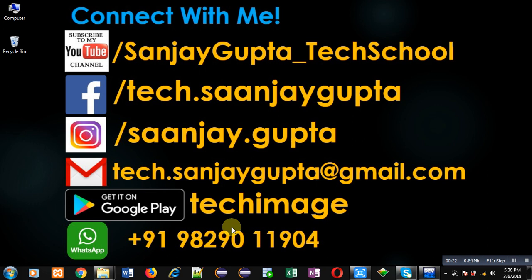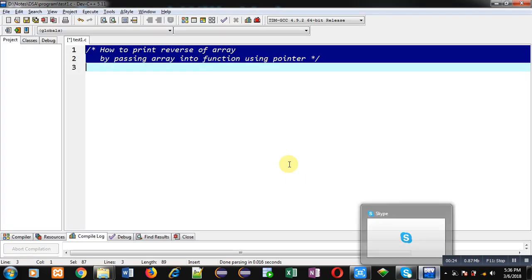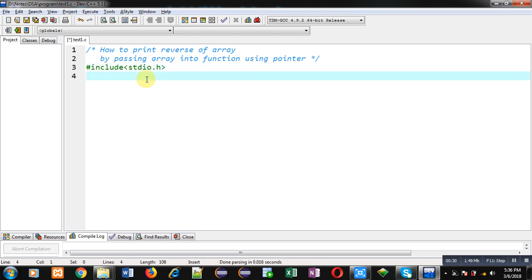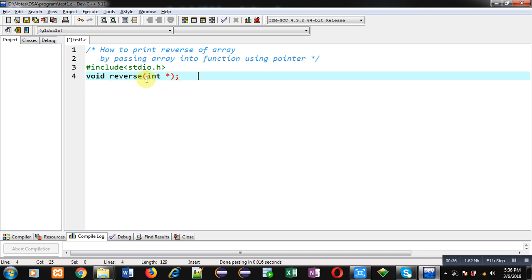Now I'm going to implement the solution to this problem. I'm implementing the header file first. Now I'm declaring a function whose name is reverse, its return type is void, and it will receive an argument which will be the base address of the array, so an integer pointer is declared here. This complete statement is the function declaration.